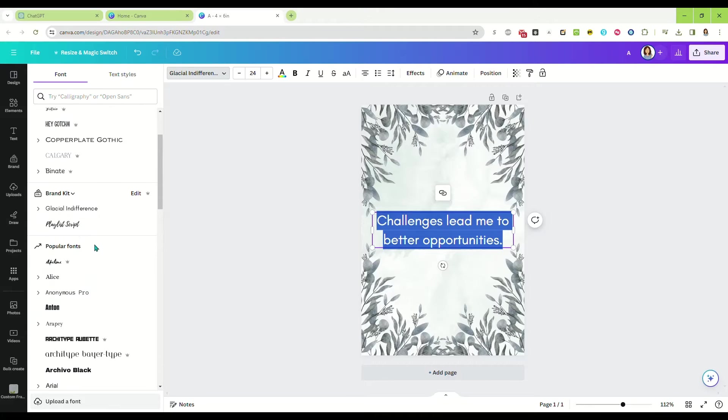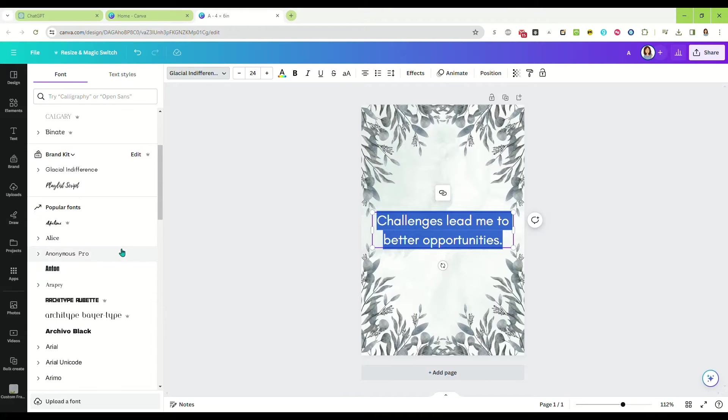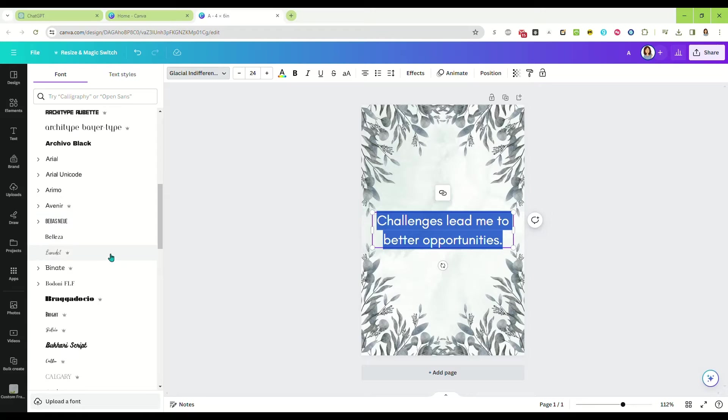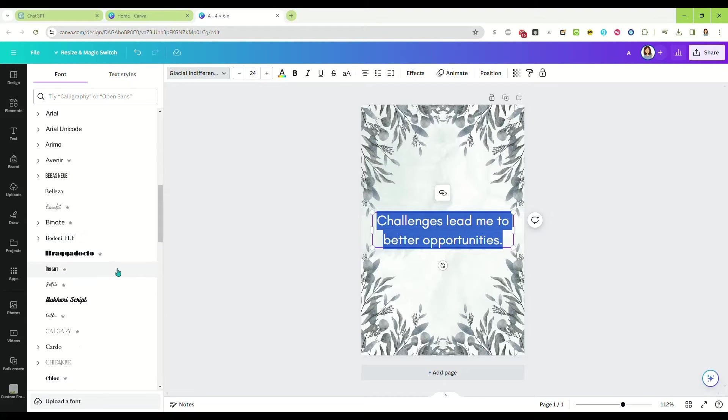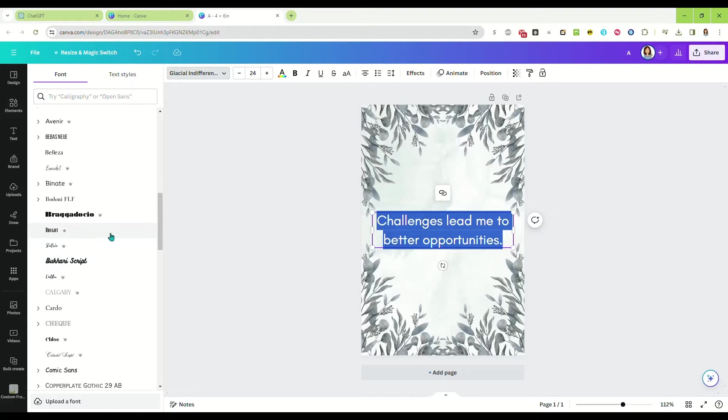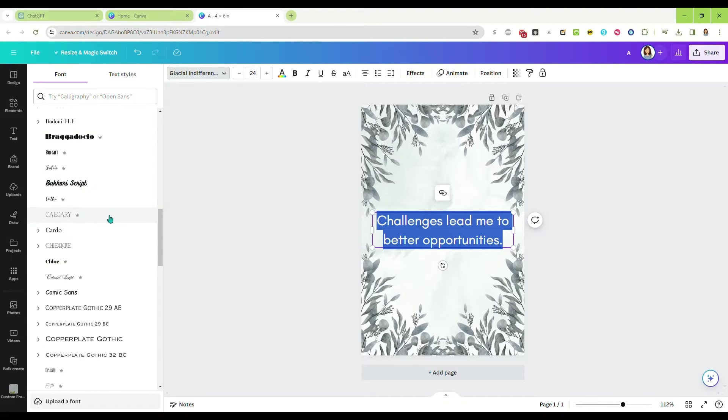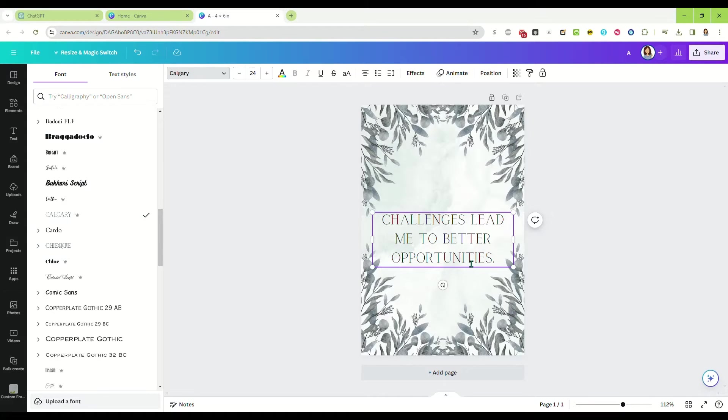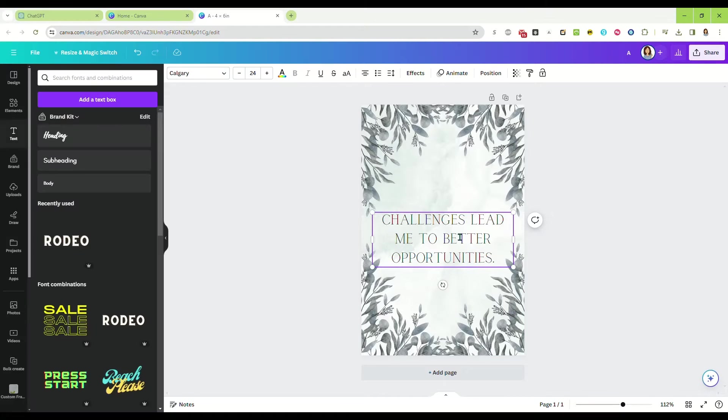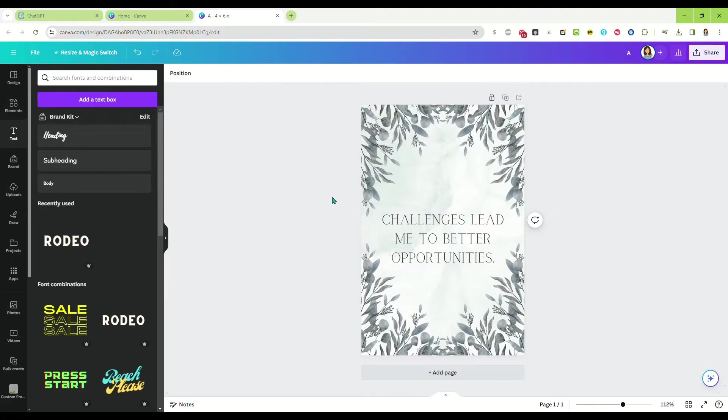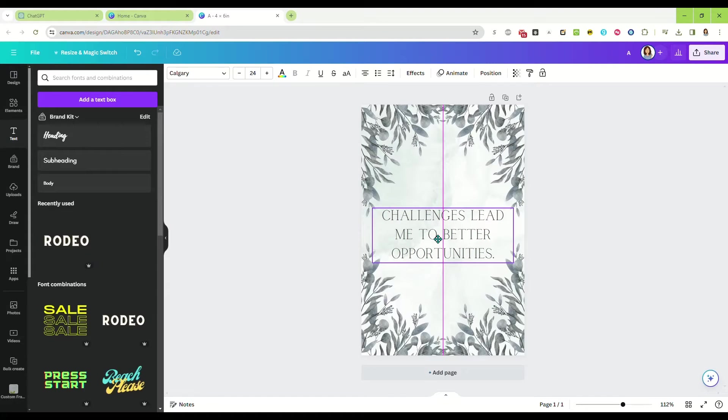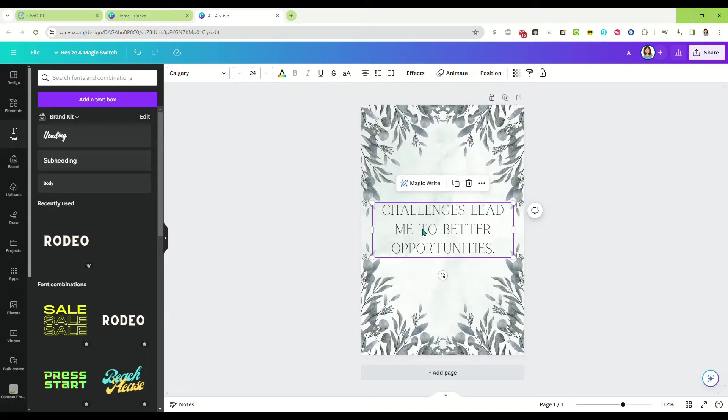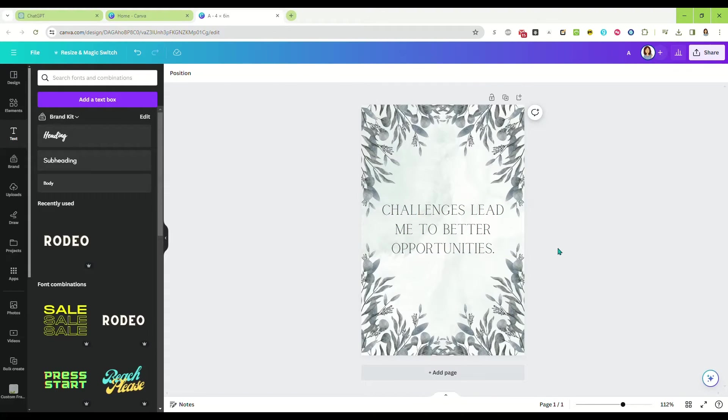We're going to put our affirmation right there in the center. This is what our longest affirmation is going to look like, and we want to make sure that the longest one is centered well because that's going to help us when centering all the rest. Now we're going to pick our font. This one, yes, I like that. We're going to make sure that is centered.